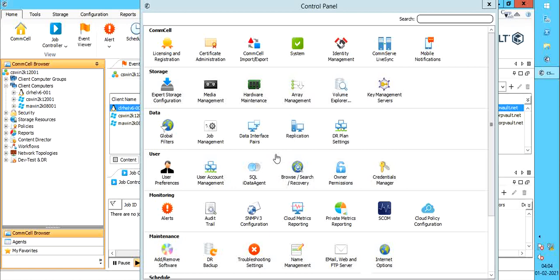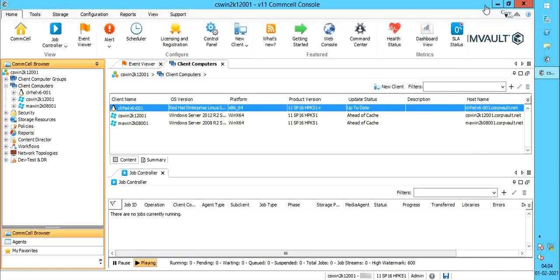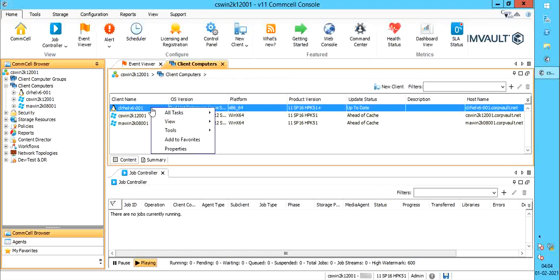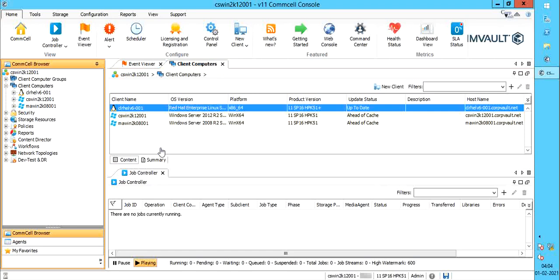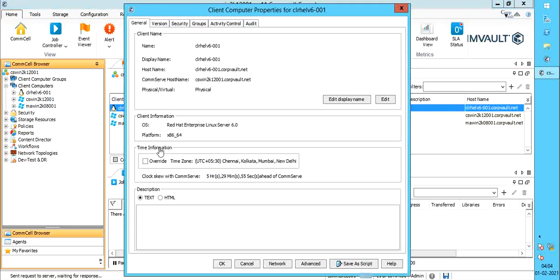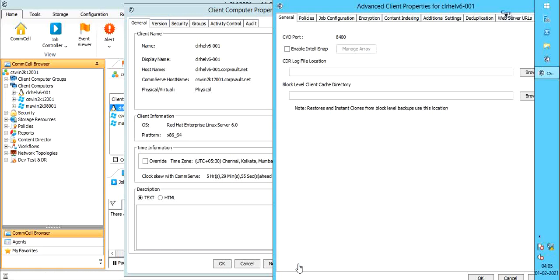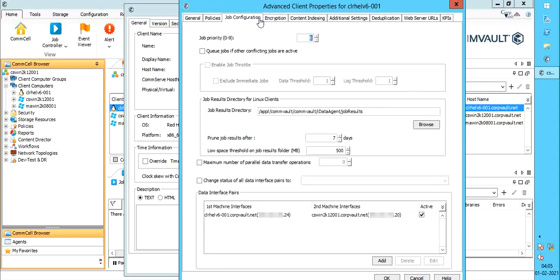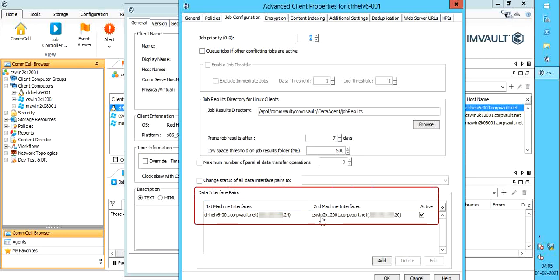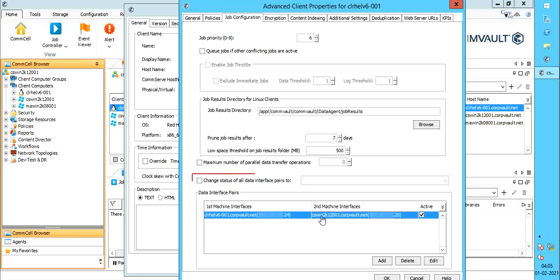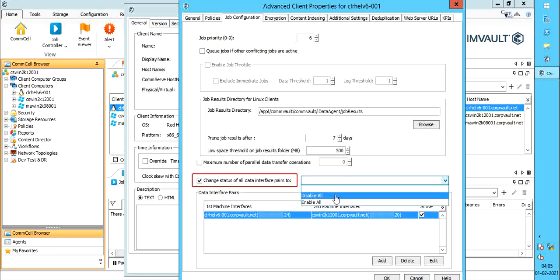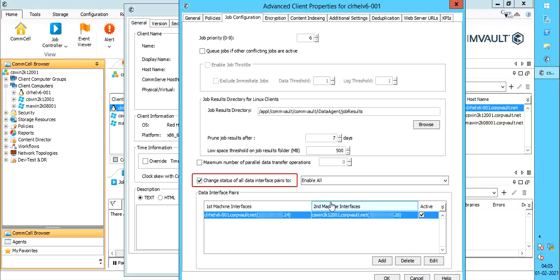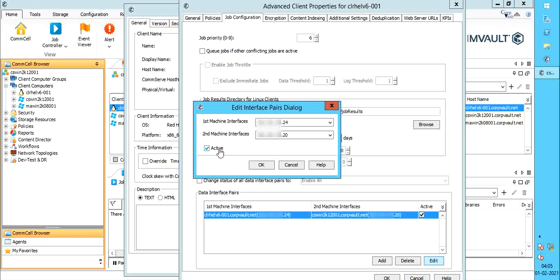There is one other way to bind all Commvault services to a specified interface name or IP address. Right click on client computer, select properties. From client computer properties window, select advanced. Advanced client properties window. Let's first review the created DIP. Job configuration tab. Created DIP is listed here. You can change the status of all DIPs using this option to either disable all or enable all. You can also edit the entry from here.